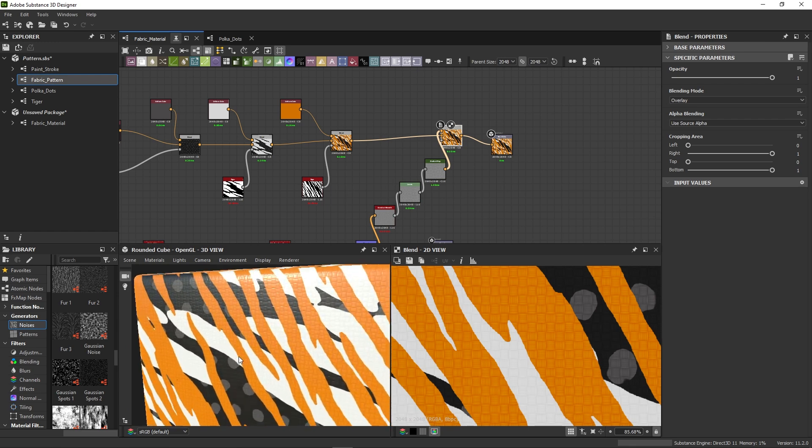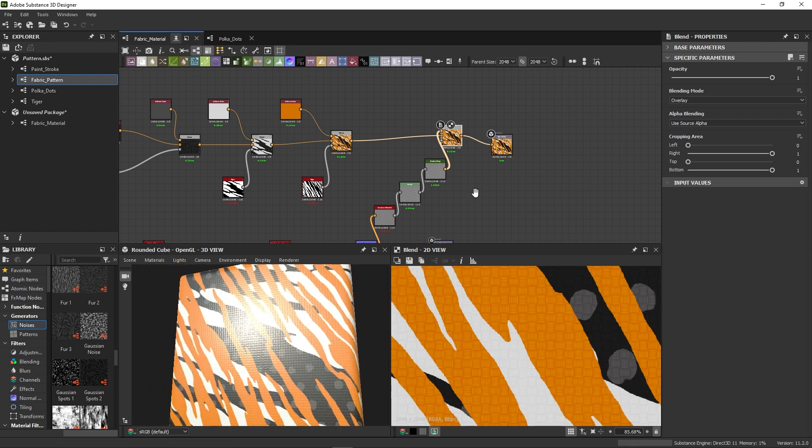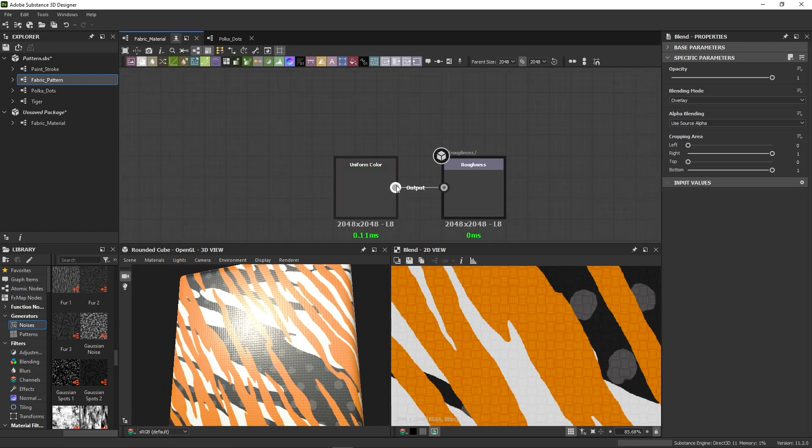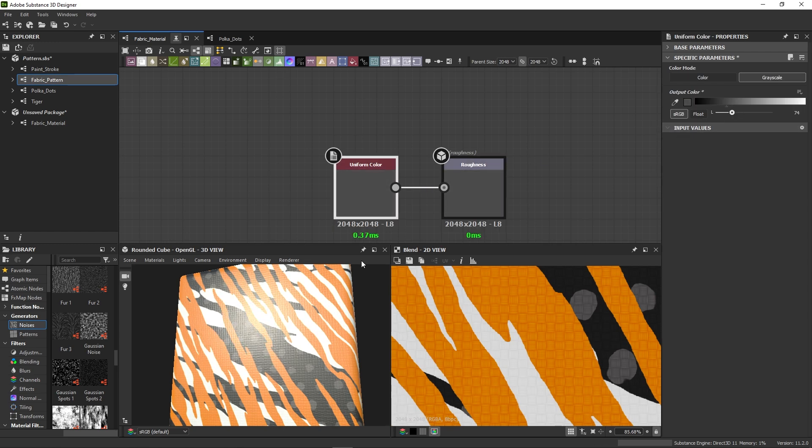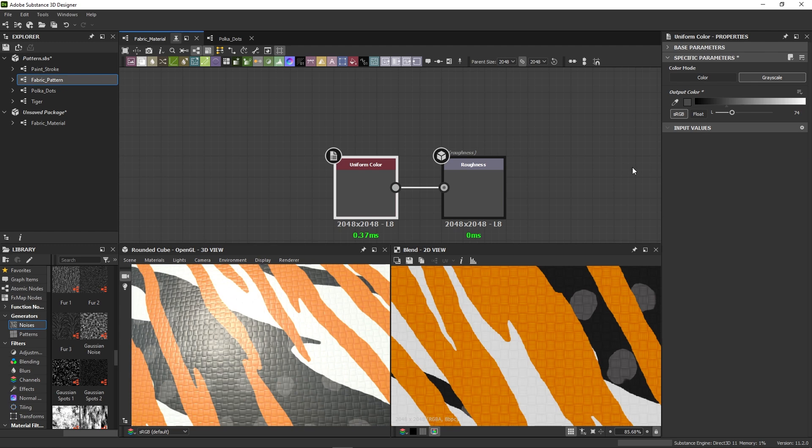Our last channel to tackle is the roughness. We can use the existing uniform color and change that base color a bit. It looks very uniform, and we want to have shinier reflections for the orange and white stripes, like plastic printed on fabric.